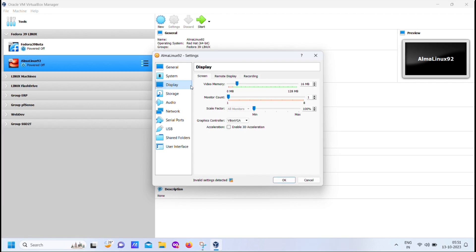Okay, now let's get into the nitty-gritty of our installation process. You might be wondering why we're intentionally limiting the video memory and using the wrong type of graphics controller for our VirtualBox setup. Well, it's a deliberate move on our part. By doing this, we're ensuring that the AlmaLinux installation process doesn't smoothly transition to the graphical user interface GUI during setup. Instead, it's going to force us into text mode, and that's exactly what we want.